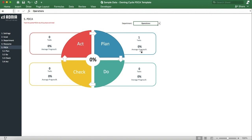And that's it! You know everything you need to know about the Deming Cycle PDCA template, and you're ready to start using it now. Enjoy!